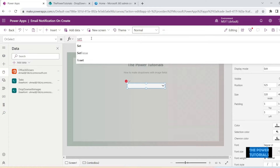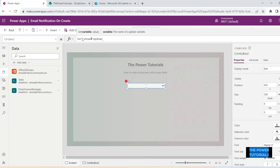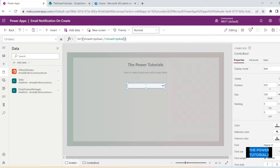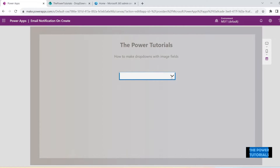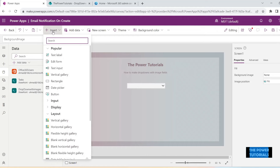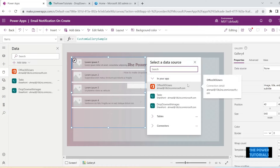Set ShowDropDown equals to Not ShowDropDown — that will keep flipping the value of this variable from true to false, false to true, every time you click on this.